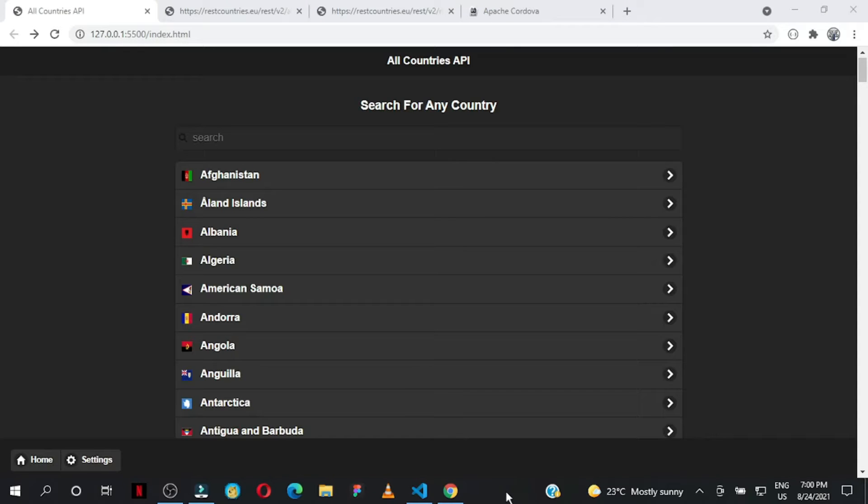Hello friend, welcome back to the channel. In this simple tutorial, I'd like to show you a project I created using jQuery Mobile, Fetch API, and JavaScript.